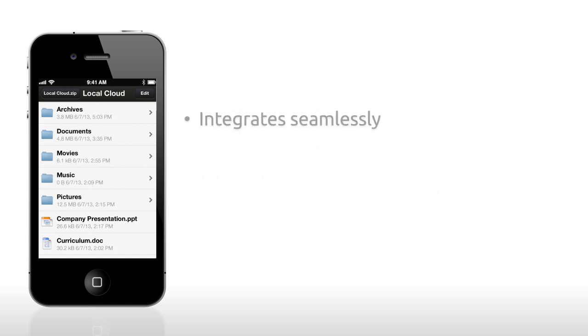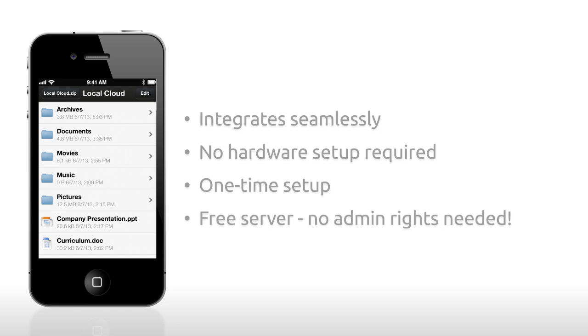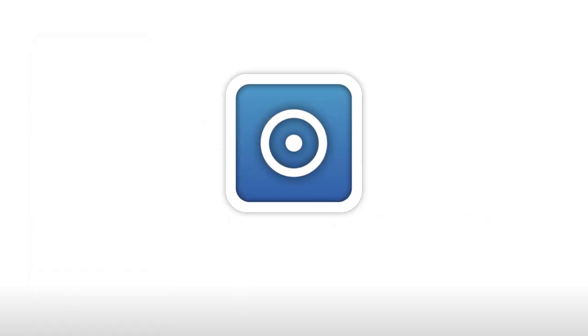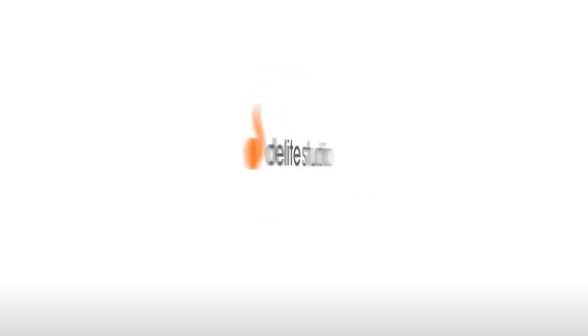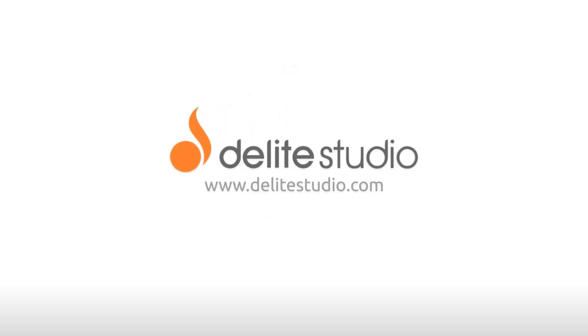It integrates seamlessly into your home or office with no hardware required and a one-time setup that takes a matter of seconds. The totally free server doesn't even need admin rights to run it. Download the free server today and get started with Local Cloud. All your files, in your pocket.